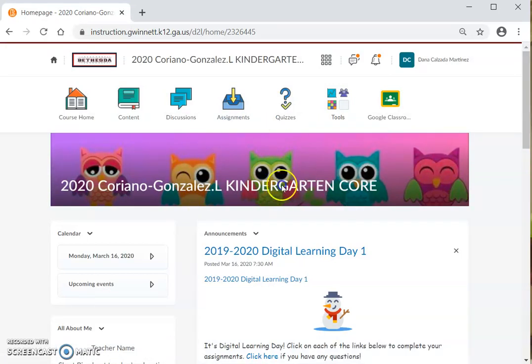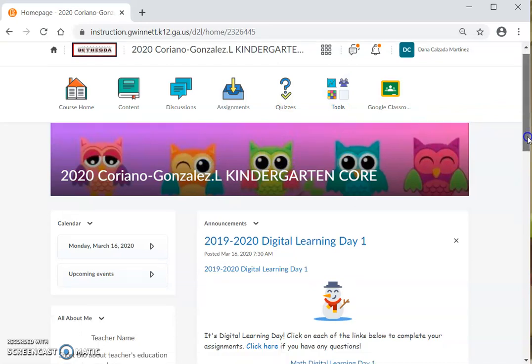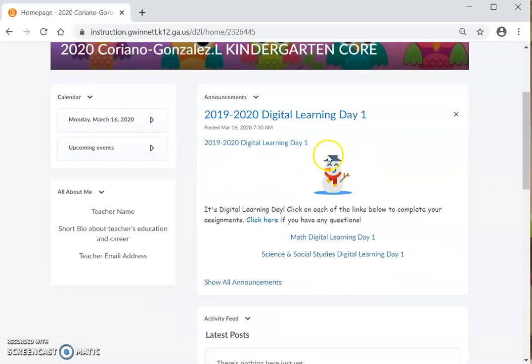And this is my class. Y esta es mi clase. As you can see, right here is our digital learning 2019-2020, digital learning, day one. Aquí, como puedes ver, está nuestro día de aprendizaje digital 2019-2020, día de aprendizaje digital, día uno.